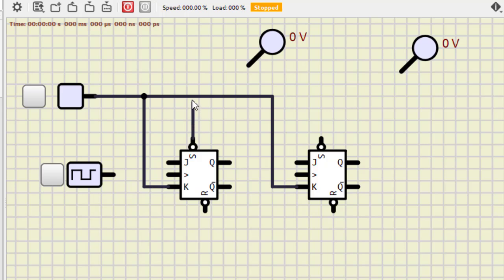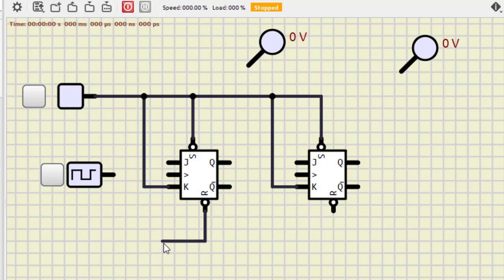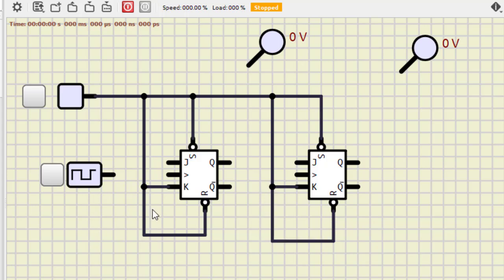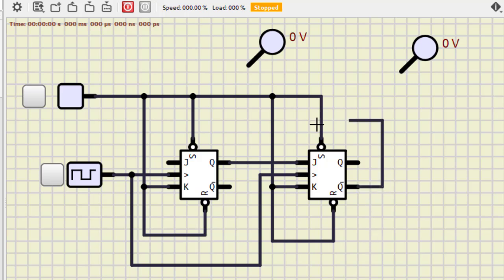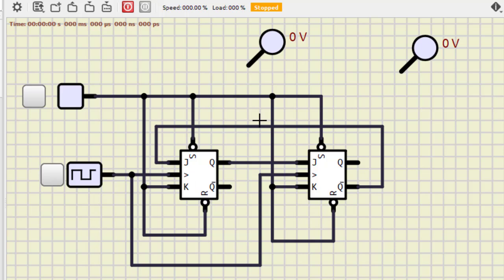Now let us do the connections. First connect the power supply VCC to the K input of each JK flip-flop. Next, connect the preset and clear pins to VCC so the flip-flops function properly. Then connect the clock to both flip-flop clock inputs simultaneously. Finally, connect the Q1-bar output to the J input of the first flip-flop, and attach probes to Q0 and Q1 outputs.